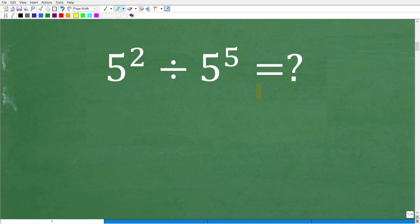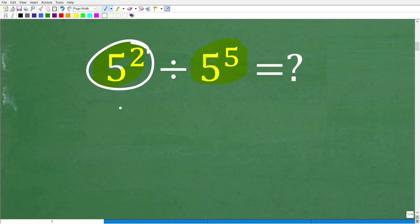What are we dealing with? Well, these things right here are what we call powers in mathematics. Now, if you don't understand what a power is, you're going to be confused. So let's go ahead and review this right now. This is 5 squared, but really it's 5 to the 2nd power.